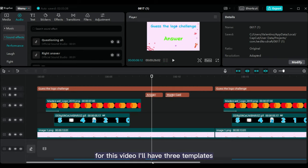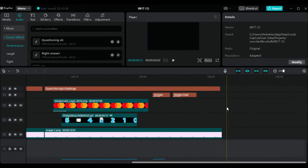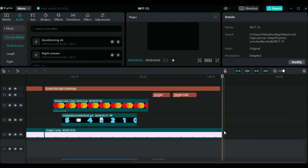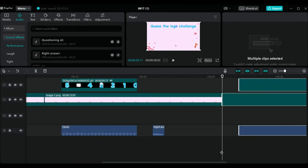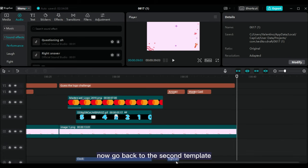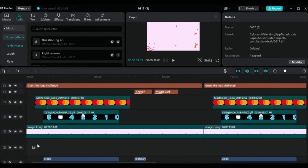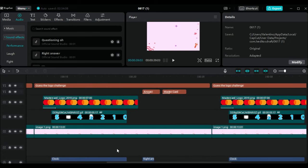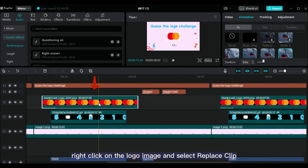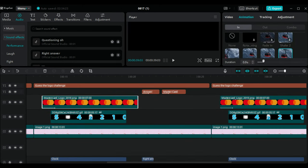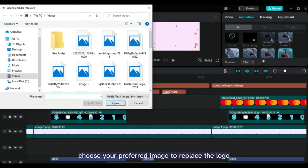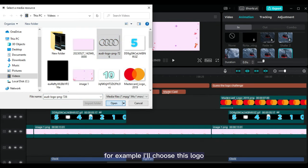For this video, I'll have three templates. Now, go back to the second template. Right-click on the logo image and select Replace Clip from the drop-down menu. Choose your preferred image to replace the logo. For example, I'll choose this logo. Click Replace Clip again.